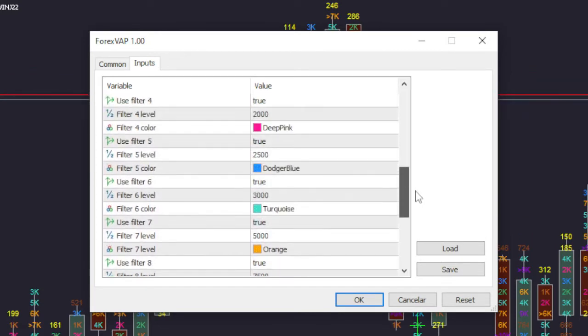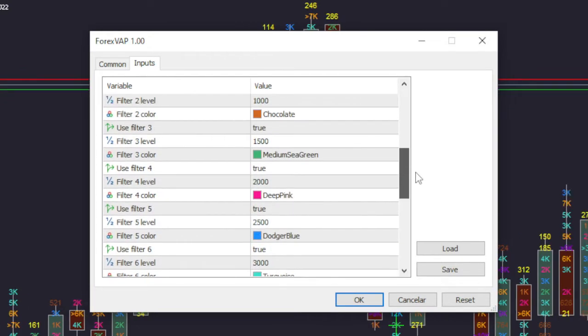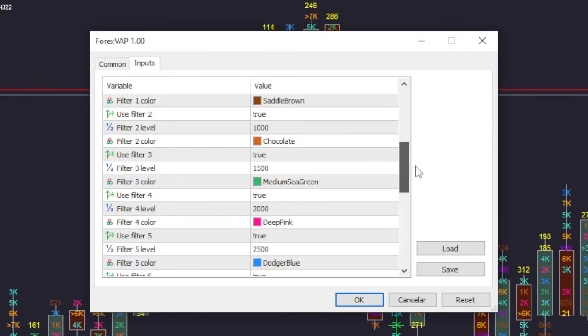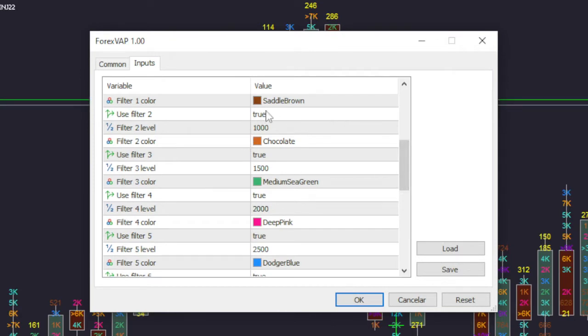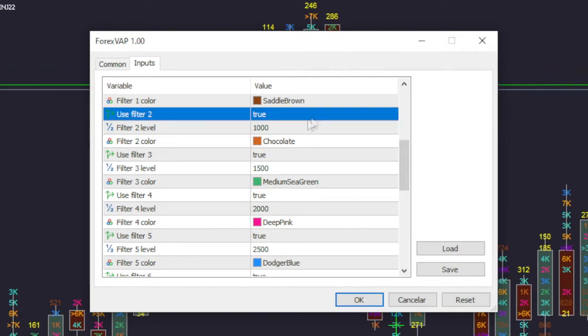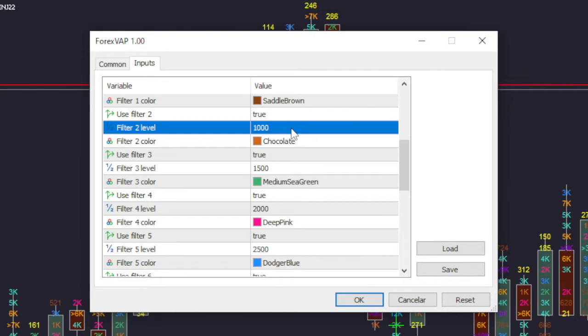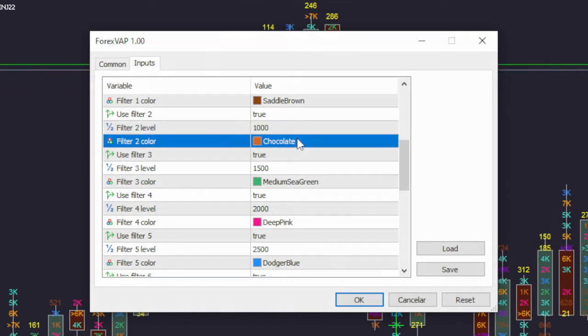For each filter you can select whether it will be active or not, what will be the cutoff value for the volume, and finally in what color it will be shown in the graph.